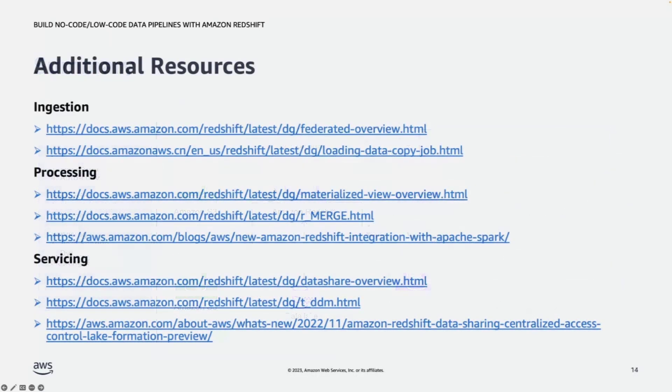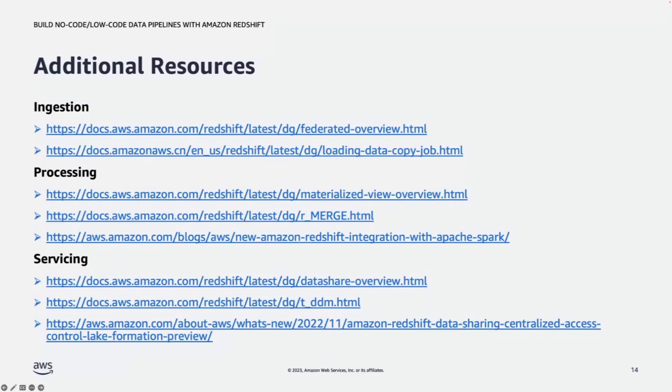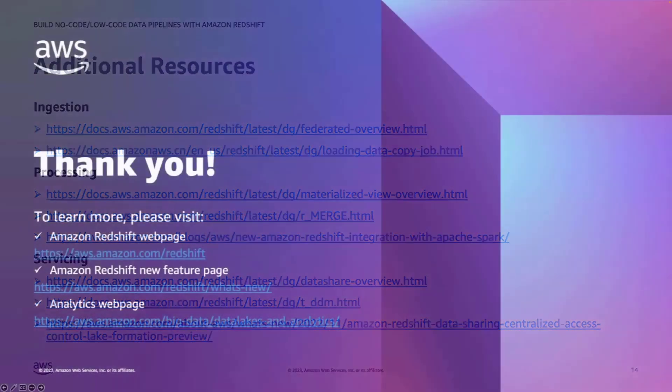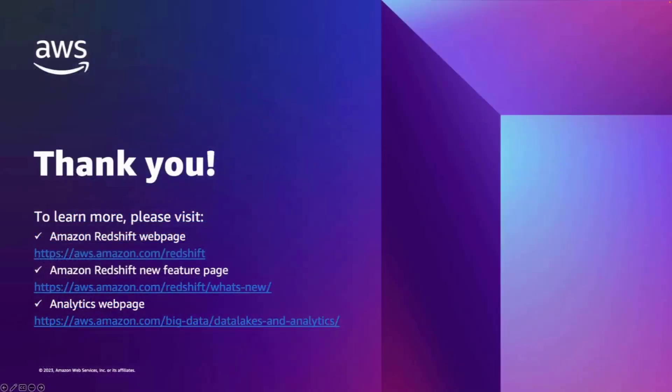Here I have several links in this slide for your reference. If you have any questions, please reach out to our account team, solution architecture team, and the professional service team. We love to help you. Happy learning and happy building with low code and less code in Redshift.